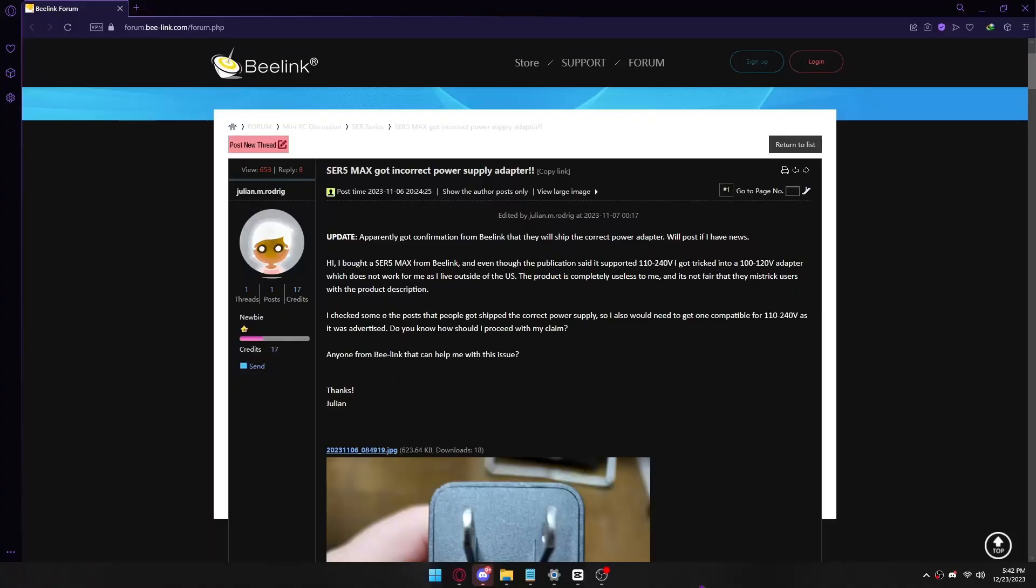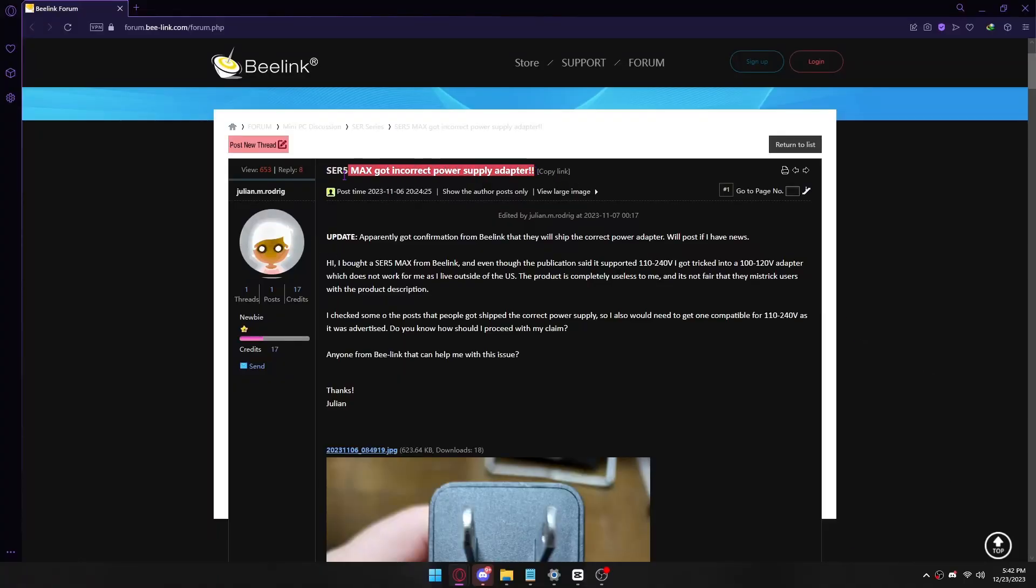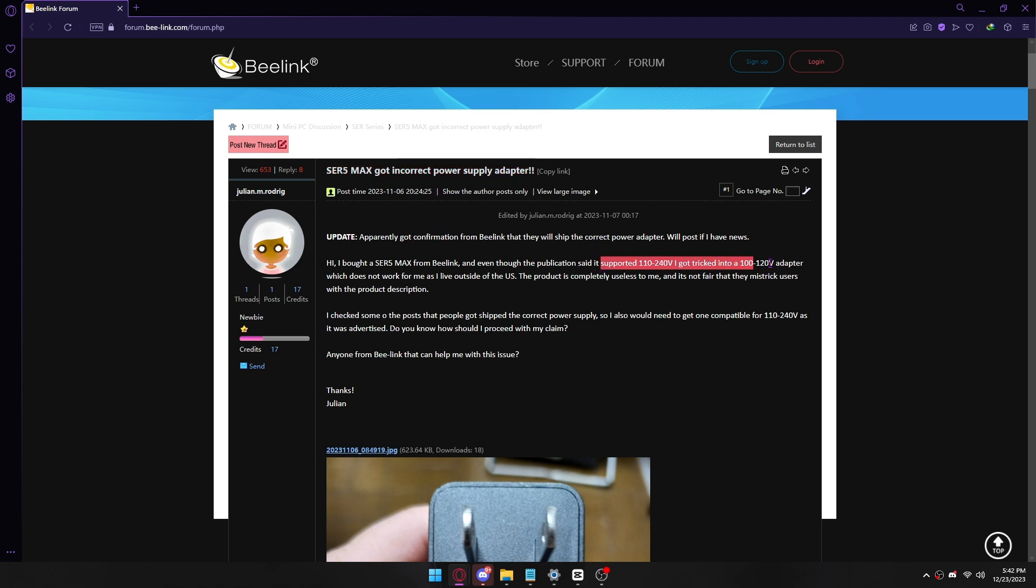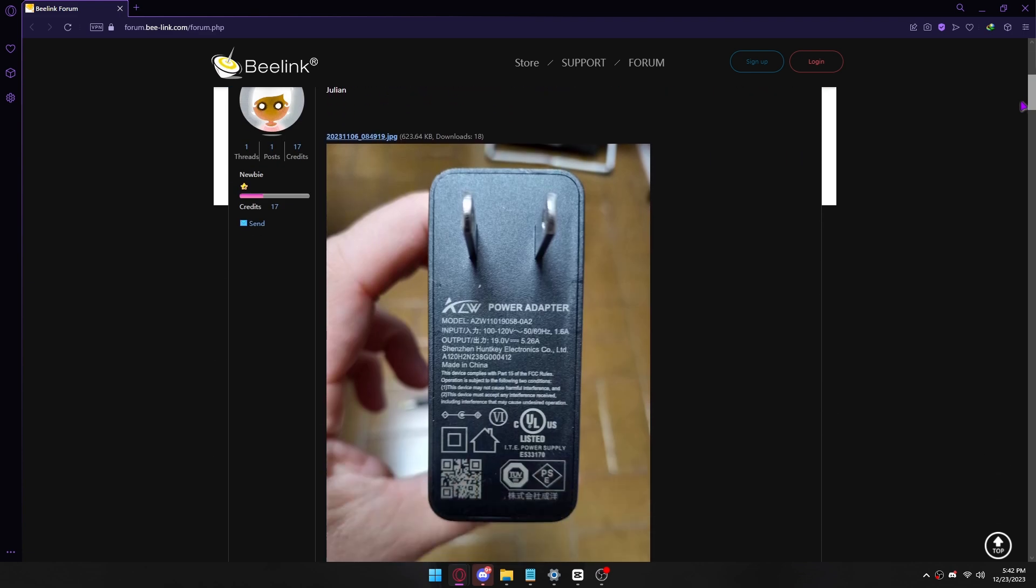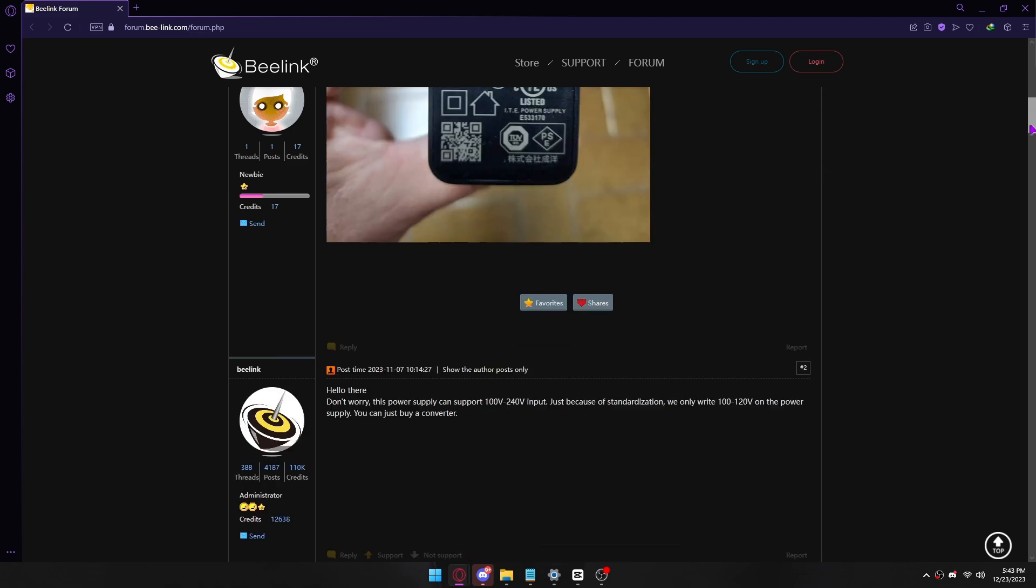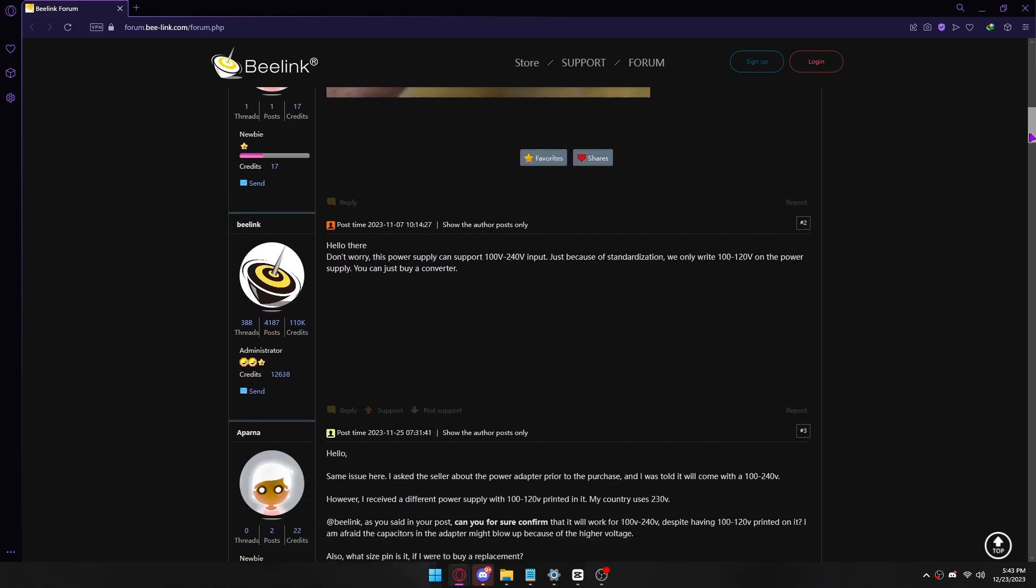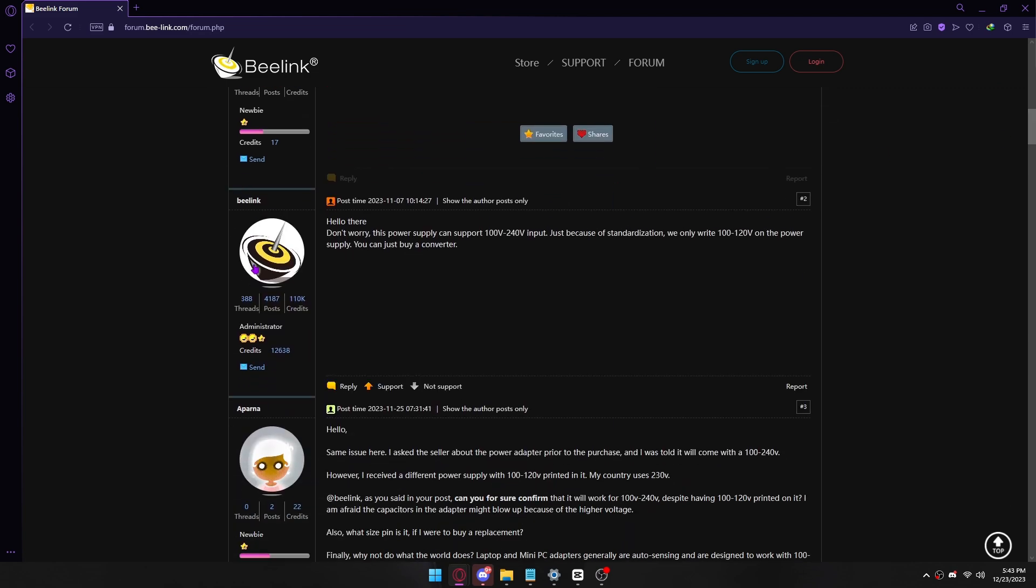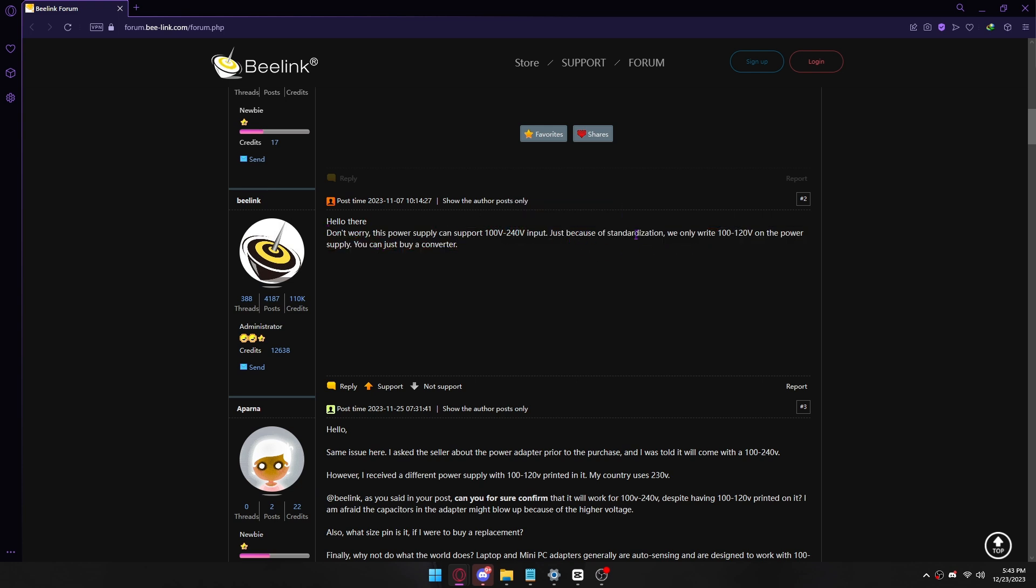In the Beelink forum, everyone is also complaining about their power supply adapter. In the description, I'll provide a link. In addition, Beelink itself admits to labeling it incorrectly for some reason, they say. It's just because of standardization, which I really don't get.